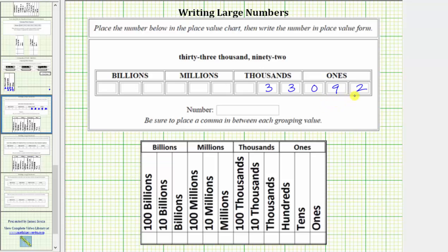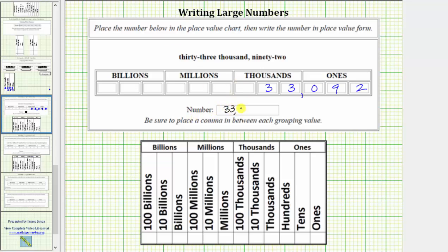When writing the number in place value form, we always include commas between the place value groupings, just as we do when the number is written. We need a comma here between the three and the zero. So the number in place value form is 33,092.